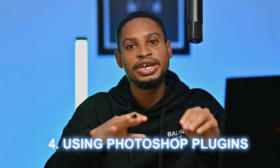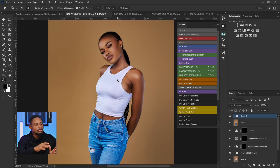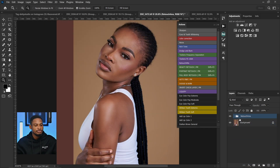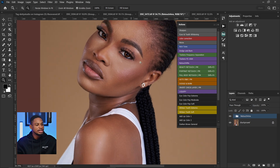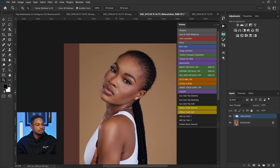Tip number four is using Photoshop plugins or Photoshop AI plugins. I have a couple of plugins which I use to retouch my images. For example, the Retouch4me plugin right here. Once I click on it, it helps me do a little bit of micro dodge and burn, remove blemishes from the image, and also do contour dodge and burn to make the image look smooth.